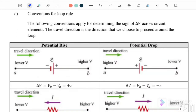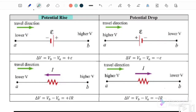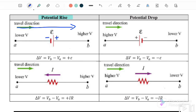We continue with the conventions of loop rules. Here we have potential rise — meaning that V is increasing. For case one, when the loop direction is to the right and you enter from the negative terminal and exit from the positive terminal, this is a potential rise — so this is positive EMF.